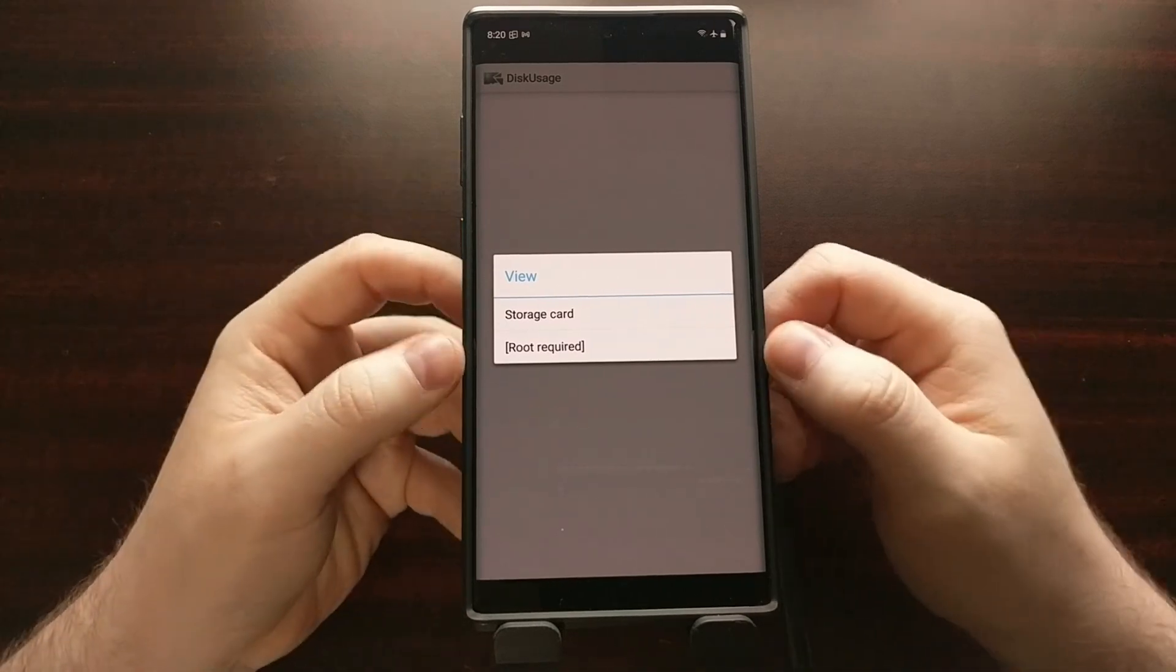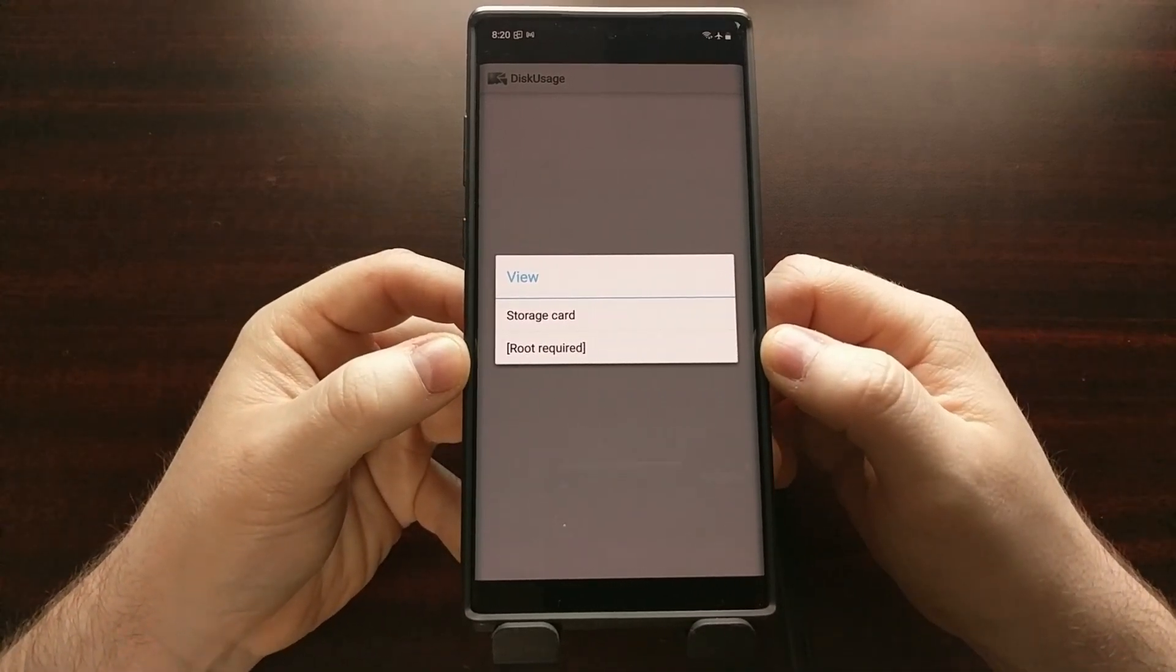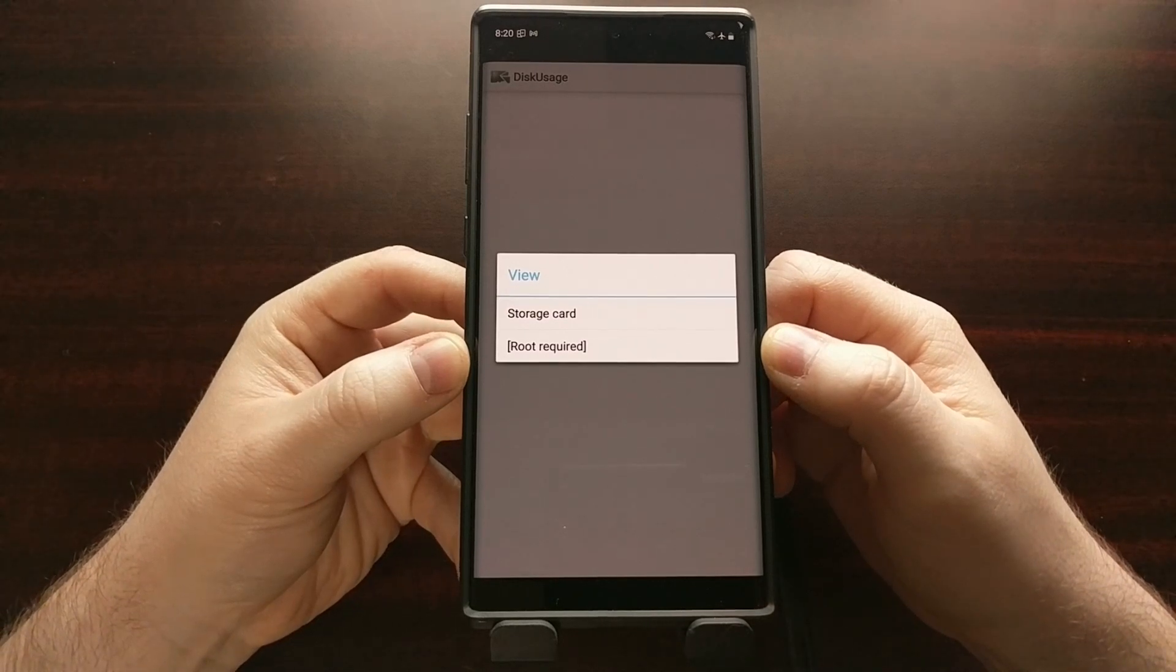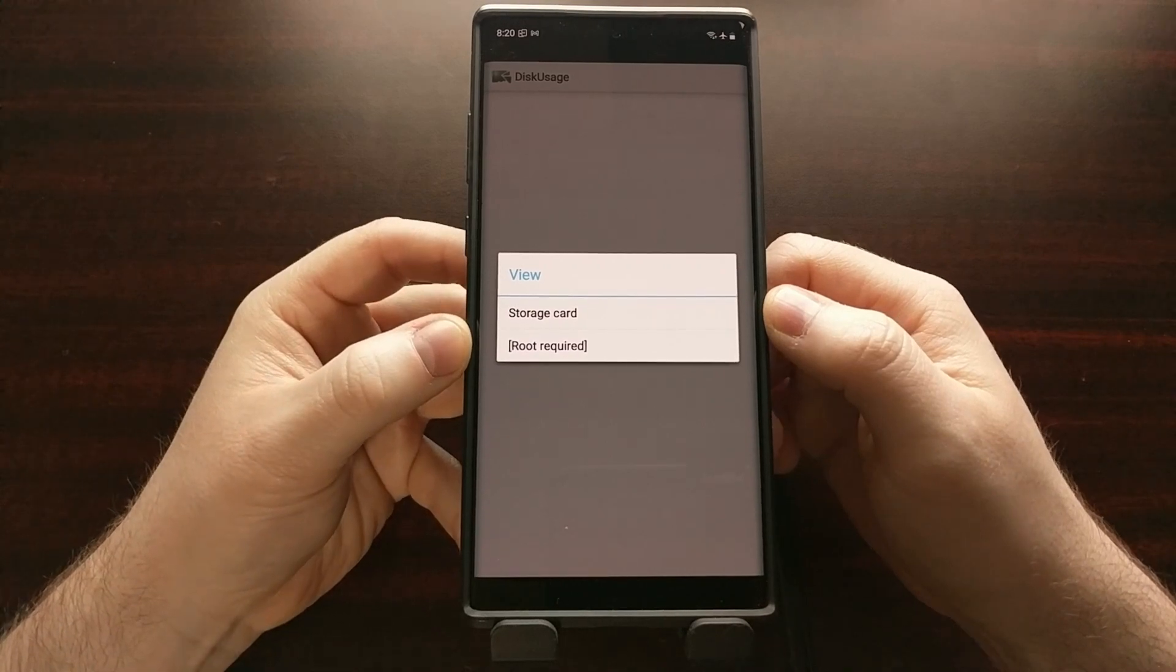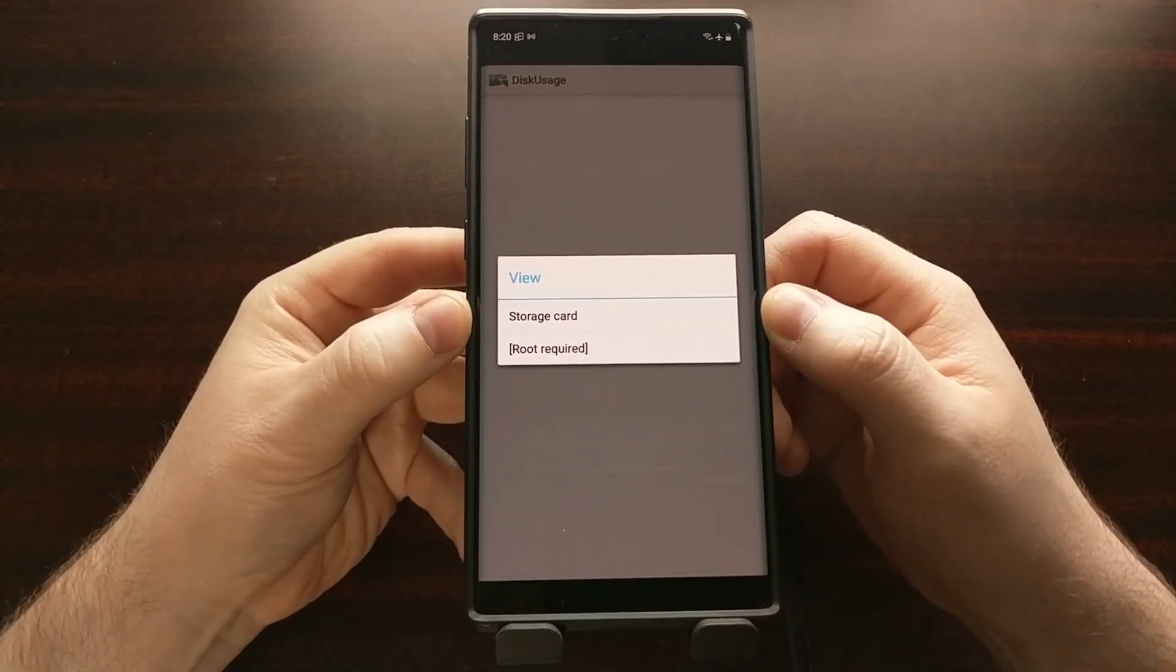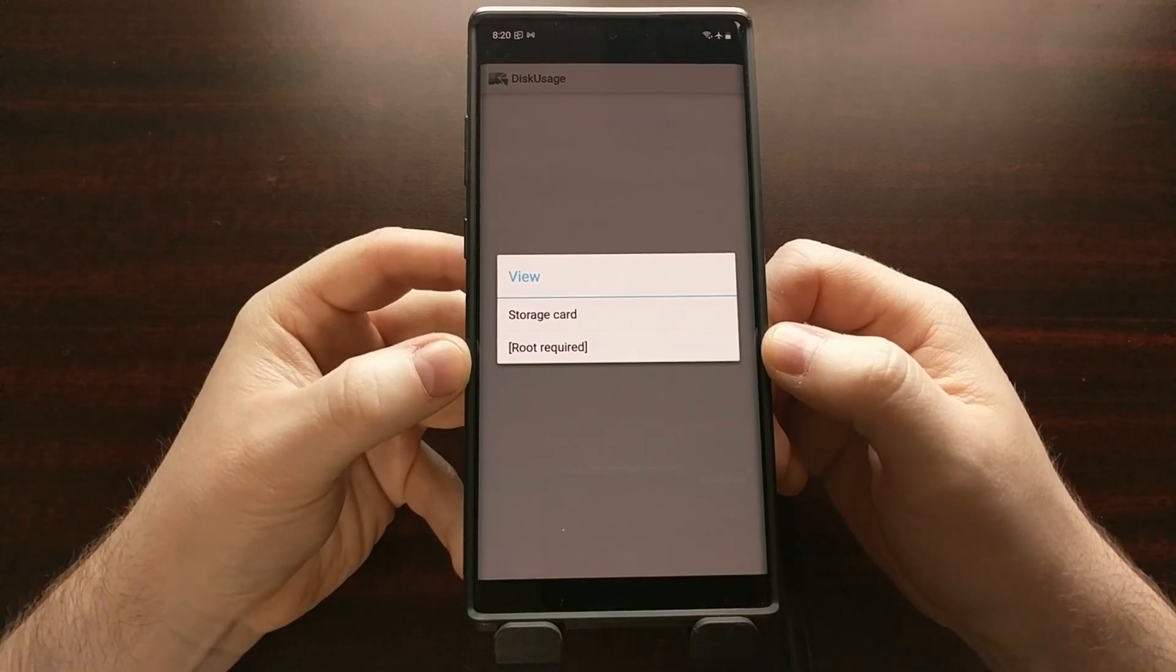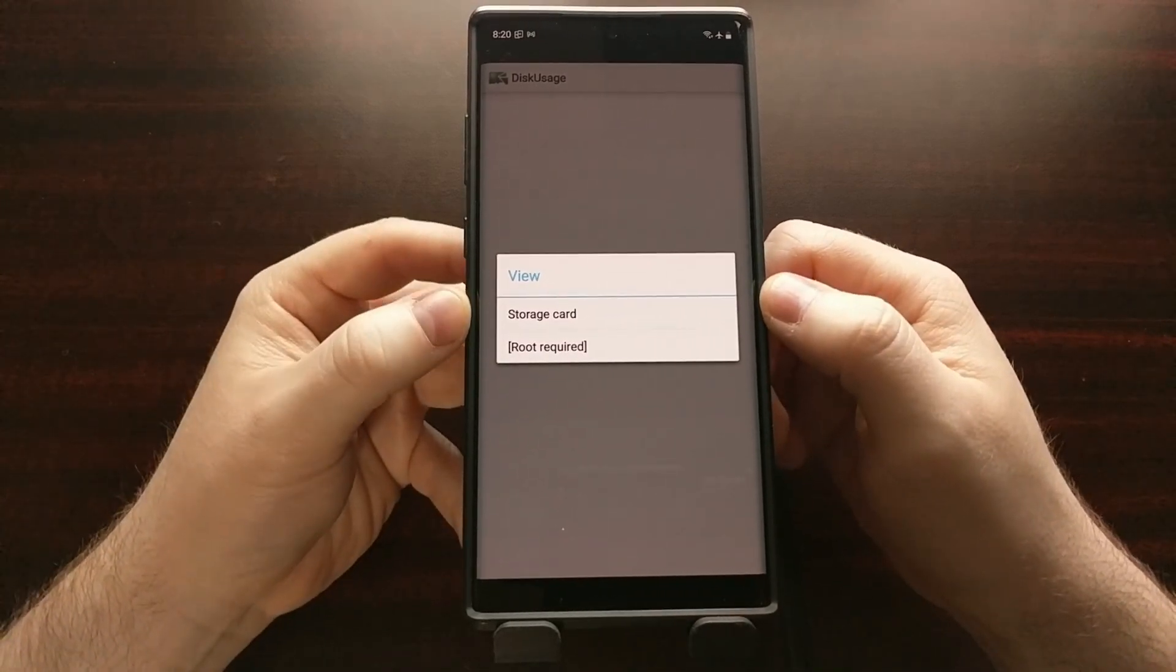Now if you have root access, you're going to be given two options right here. However, if you do not have root, you will only be given one option. You do not have to have root access. I'm not even going to show you what it's like to use the root access version because it's just not needed.